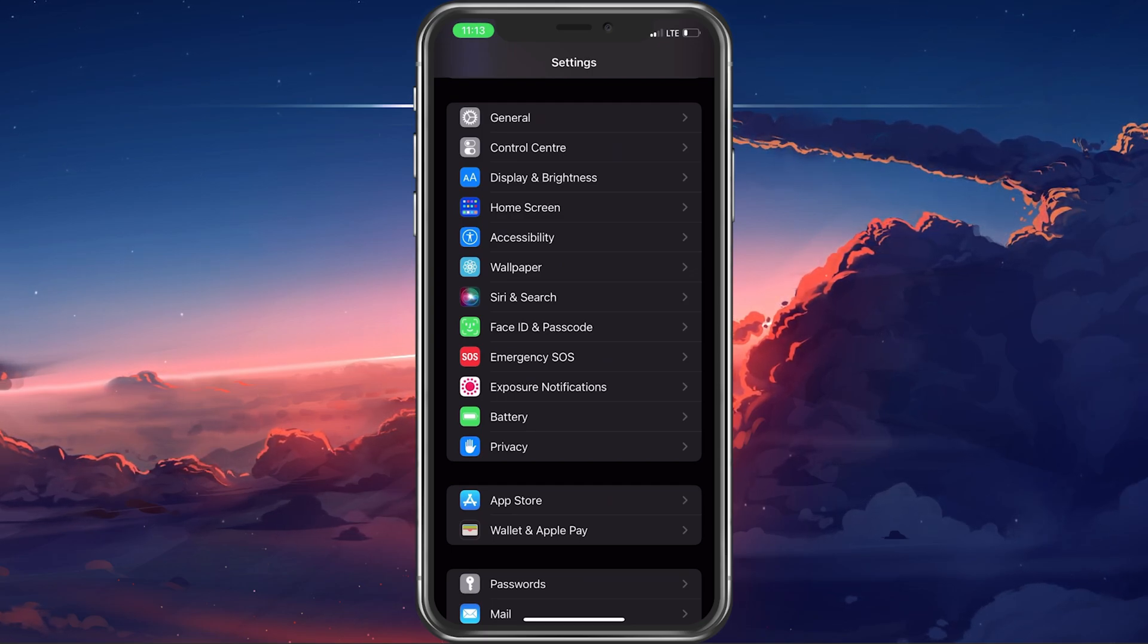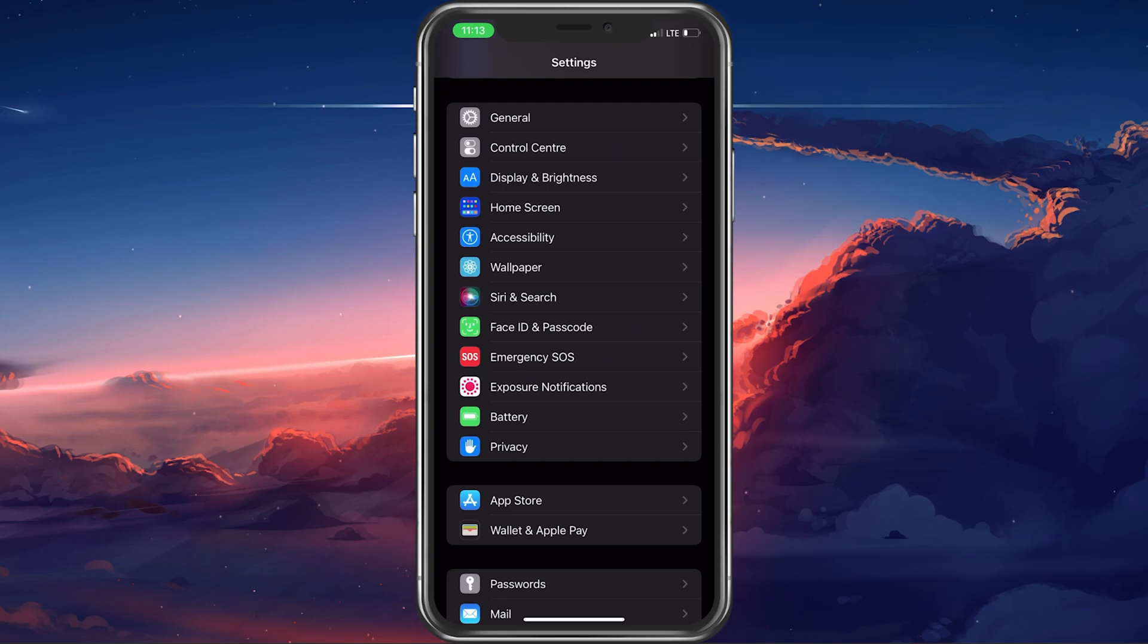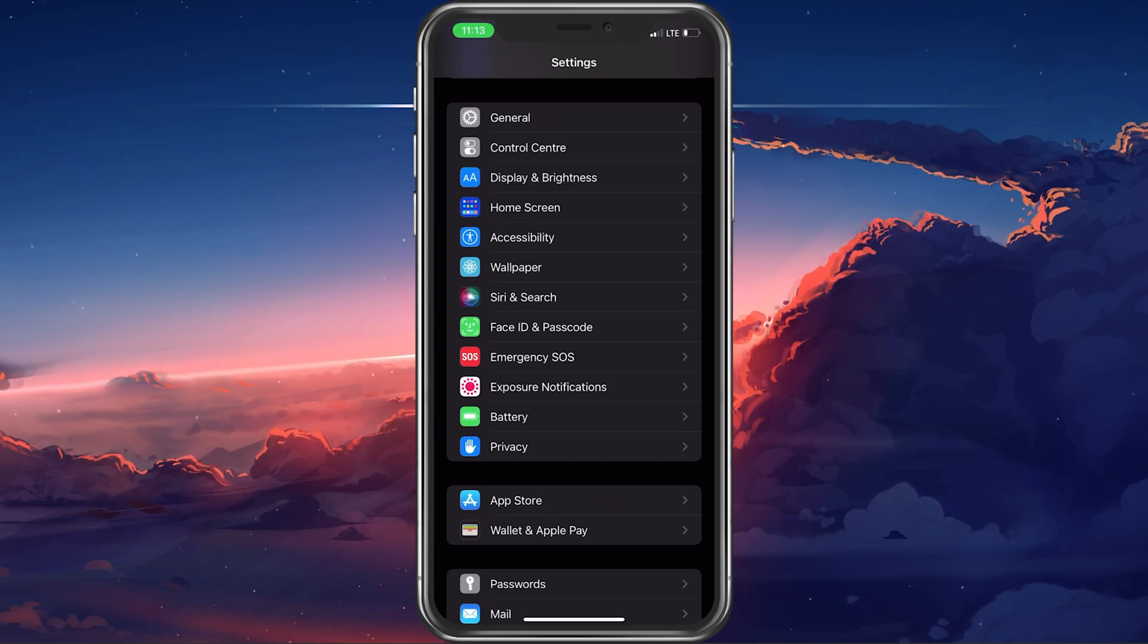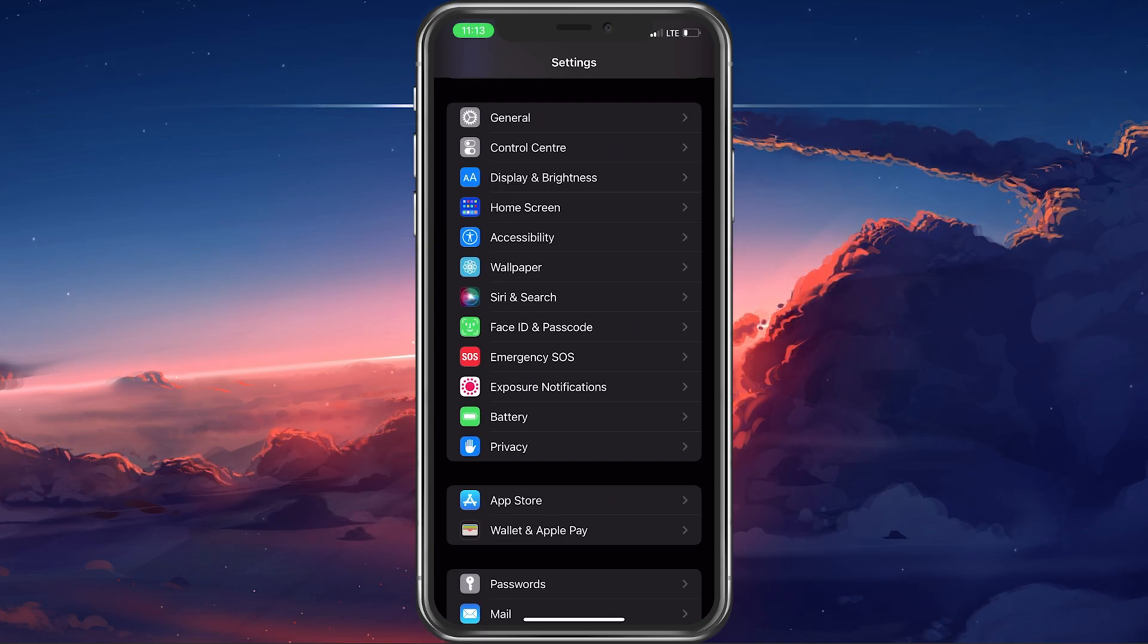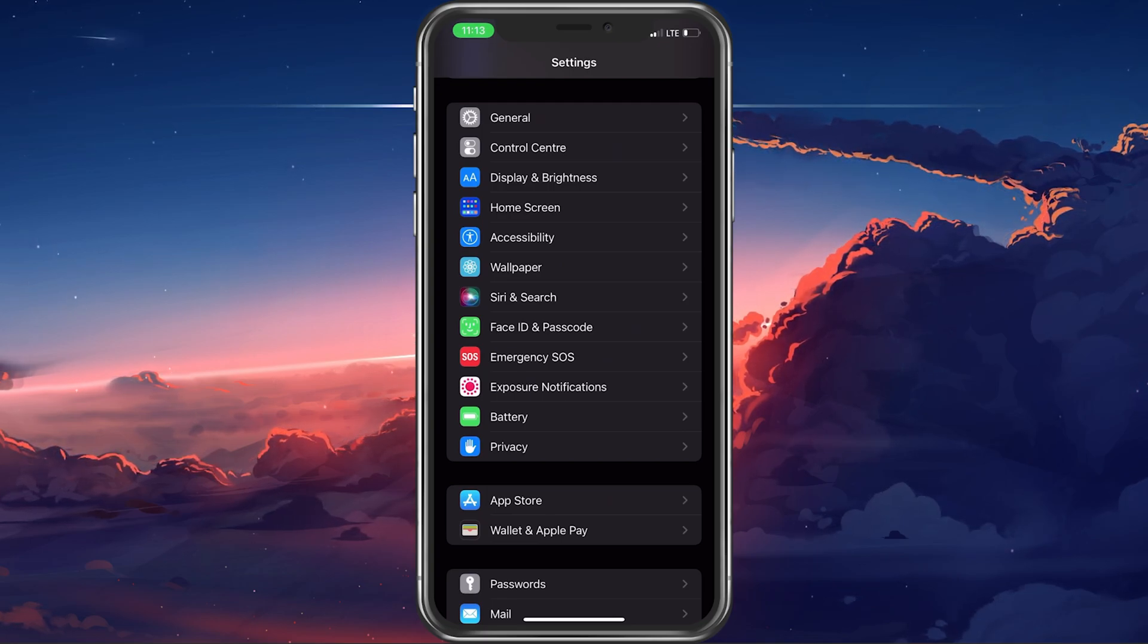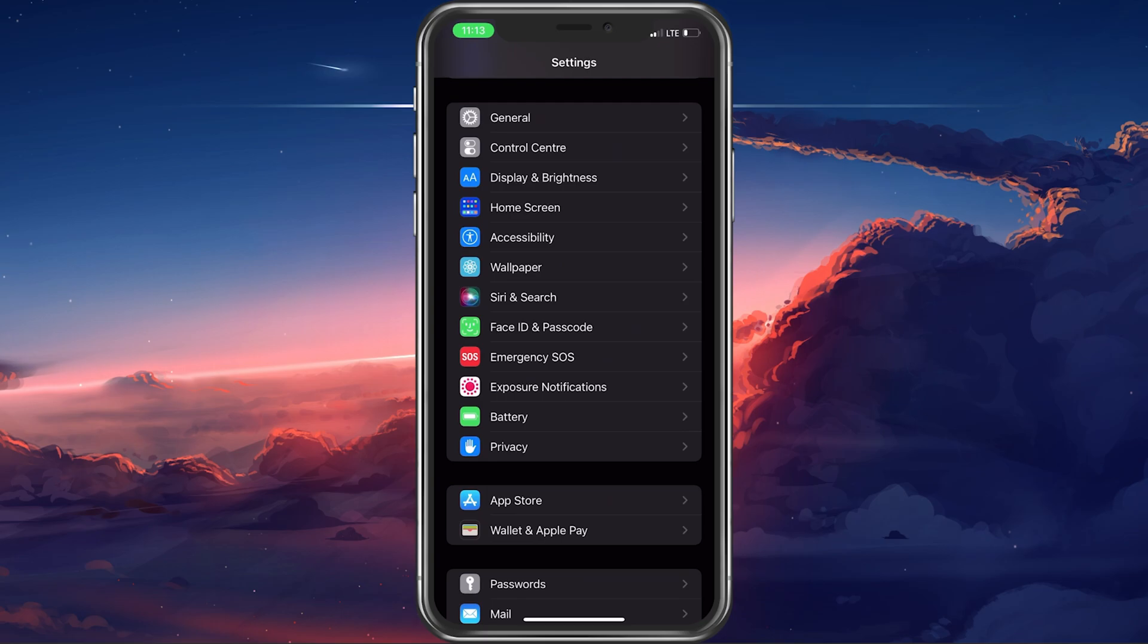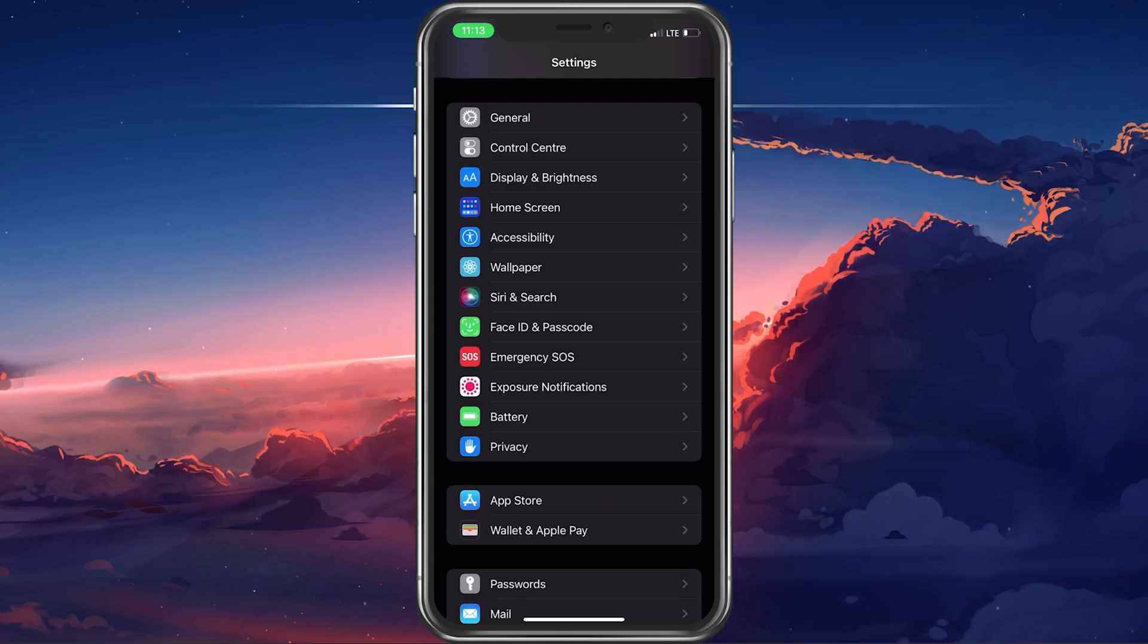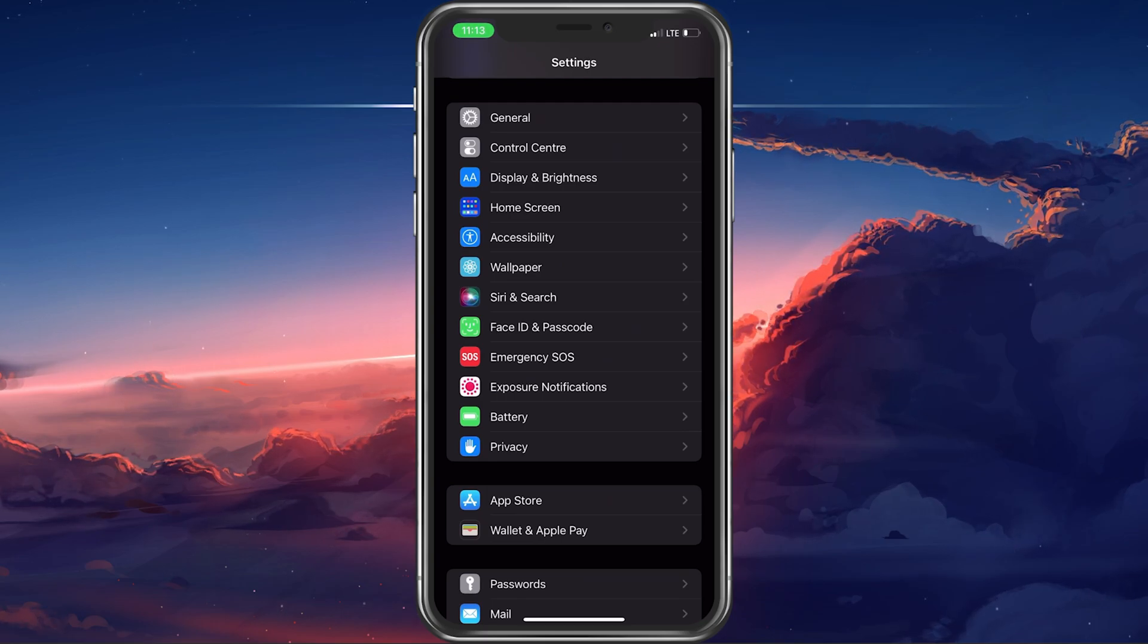You should also unplug any accessories or Bluetooth devices connected to your iPhone, as they can change your microphone input settings and disable your built-in mic.